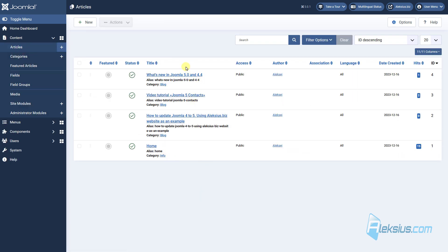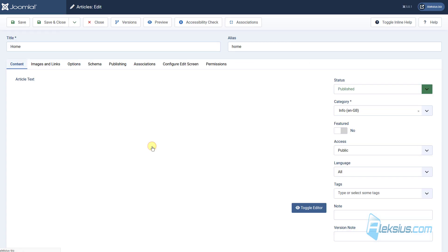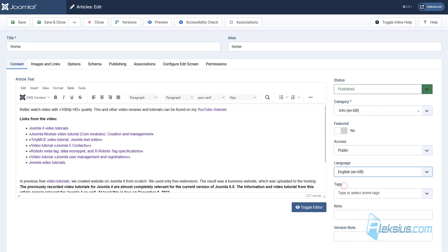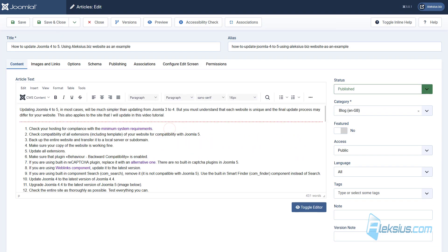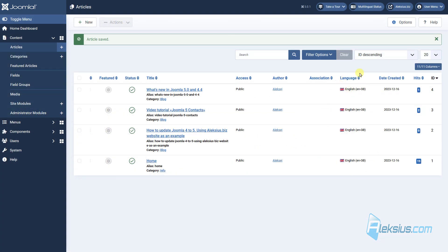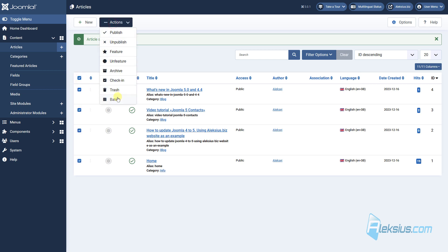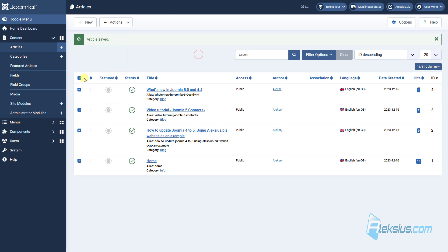Now we need to translate our articles. We have three articles in the blog category and one article in the info category. Now they are all set to all languages, but we need to change each one to English language. Just do this with all of these articles. I changed all languages. With the batch operation it will be much faster, and I promise in the next video tutorial we will work with batch operations. For now we just need the basic information.